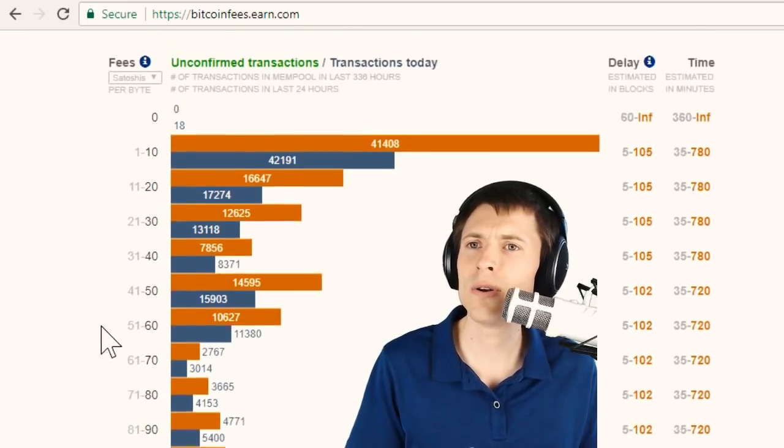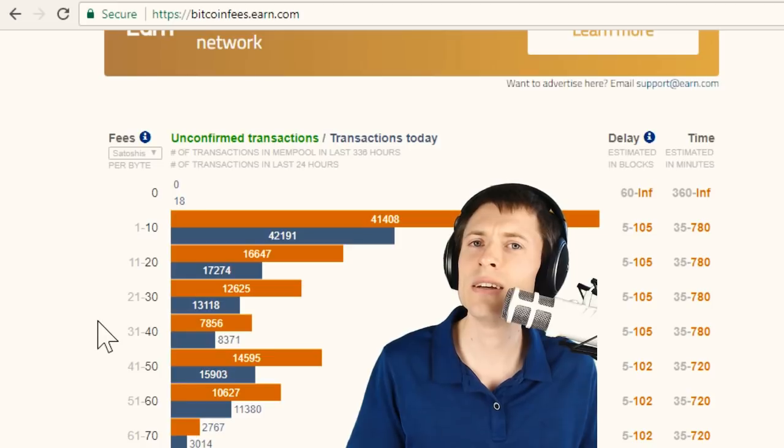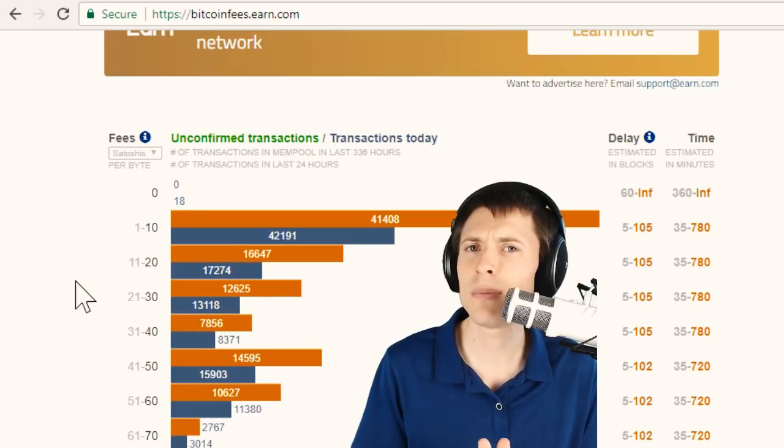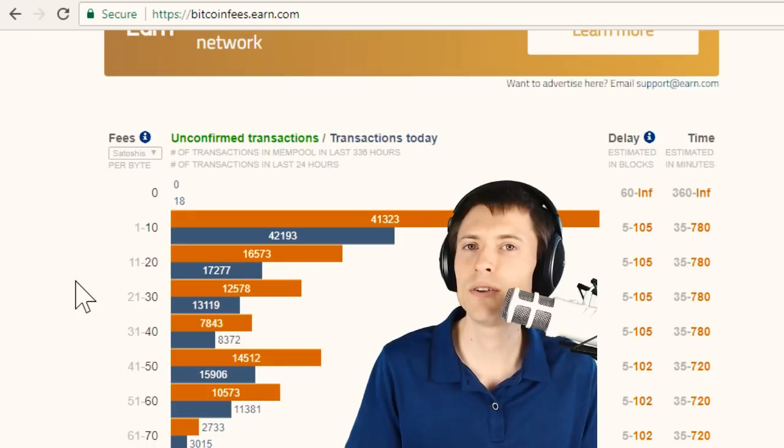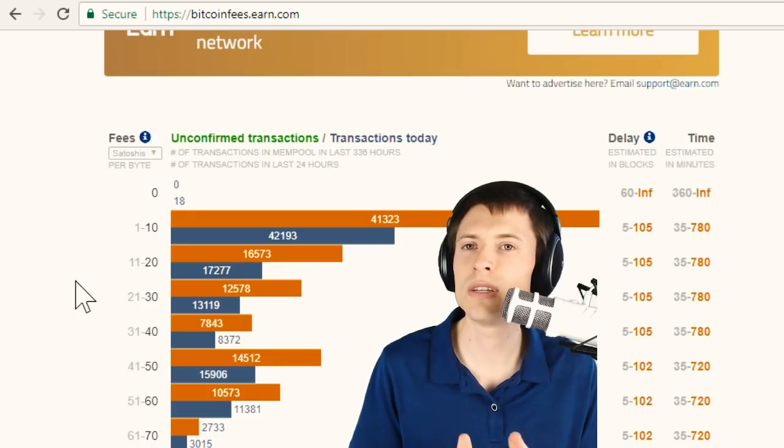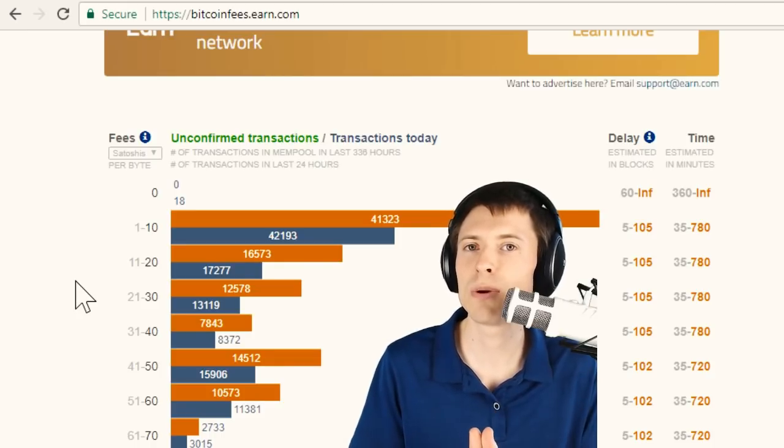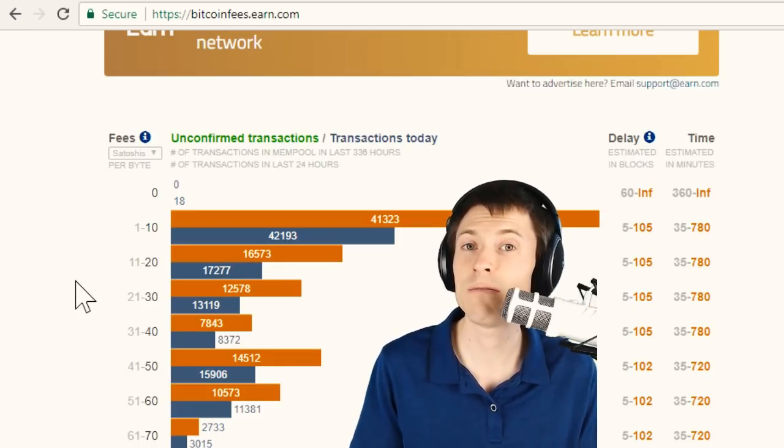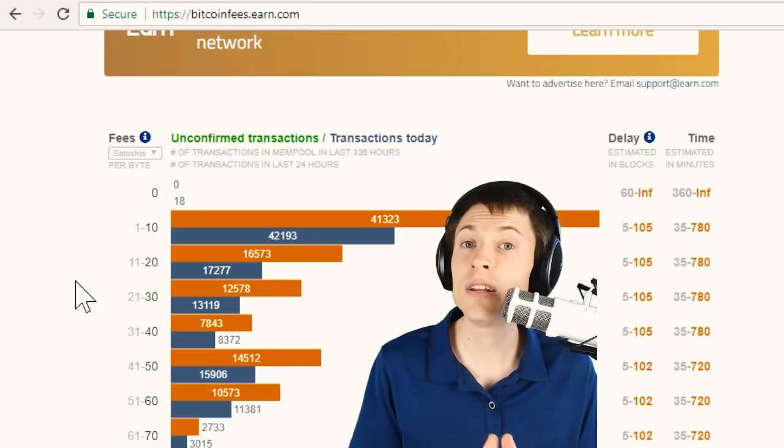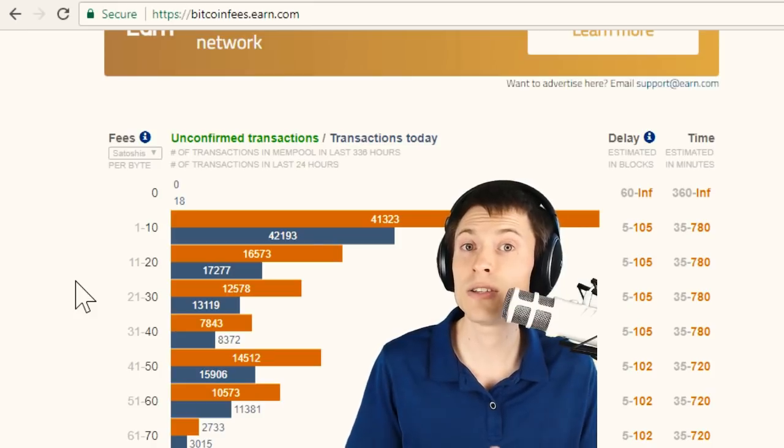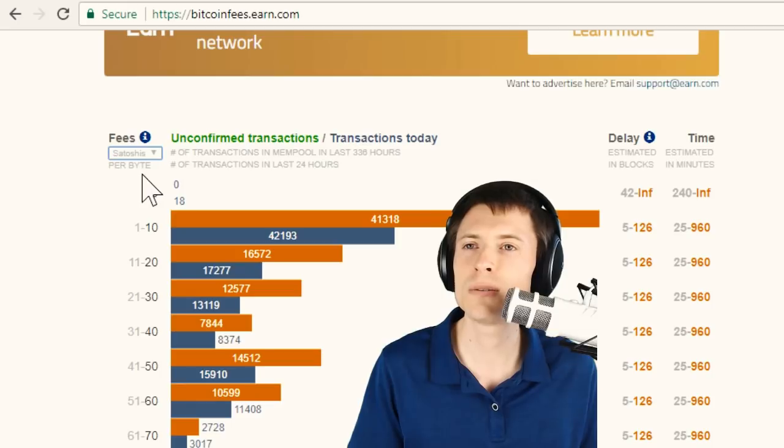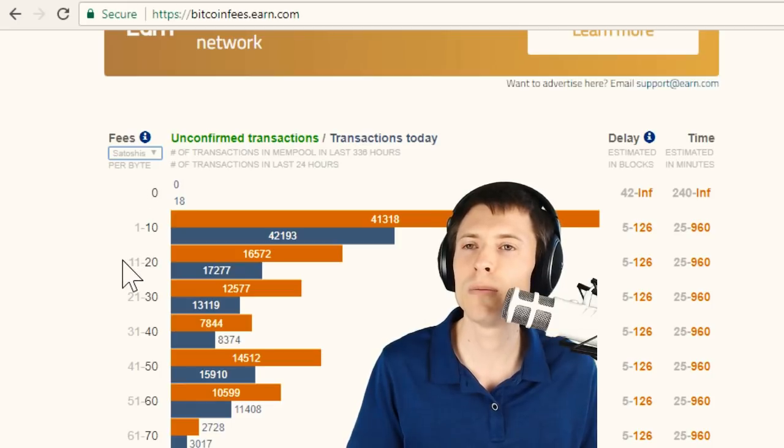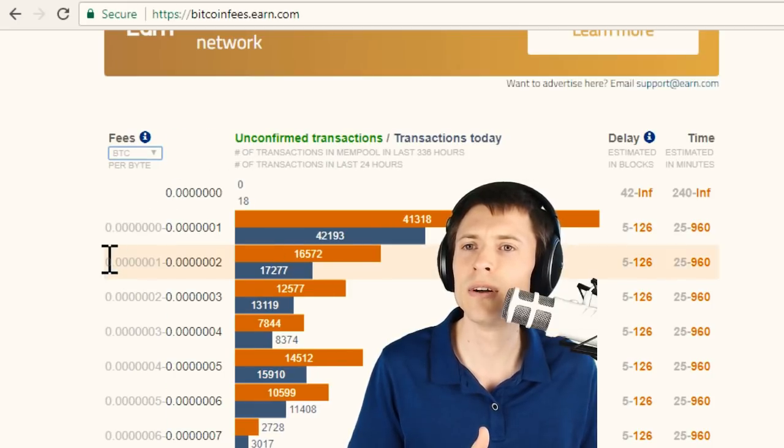One last note is that this scale is in satoshis per byte, which might not make sense for you depending on the wallet software that you're using. If your wallet software isn't giving you a choice in satoshis per byte, but rather asking you for your entire fee, then you need to know how many bytes your transaction is. You can also change this dropdown instead of satoshis per byte to choose bitcoin per byte here, which can give you another angle.